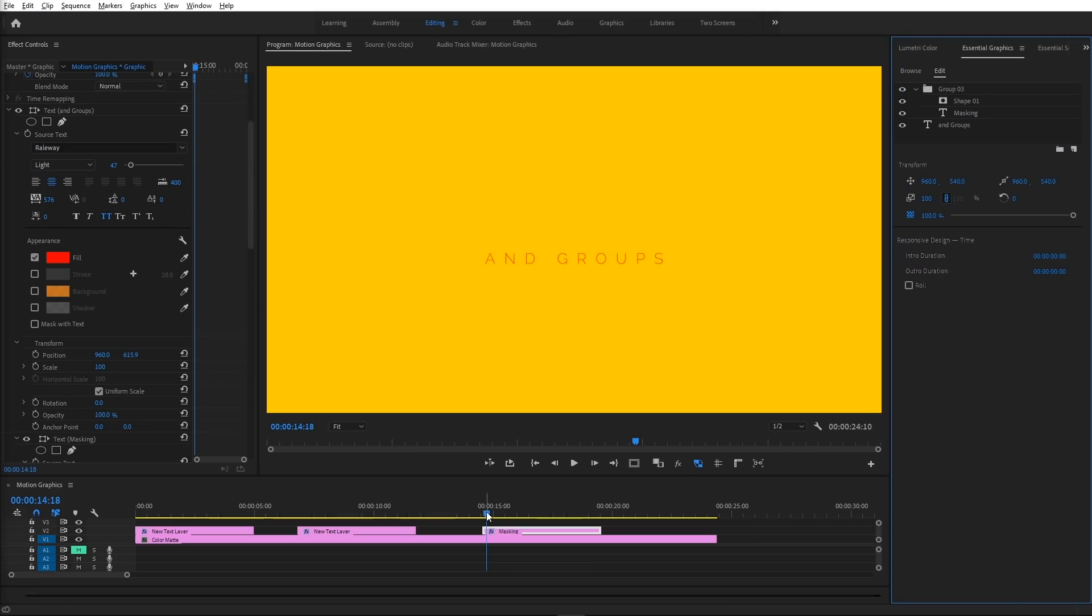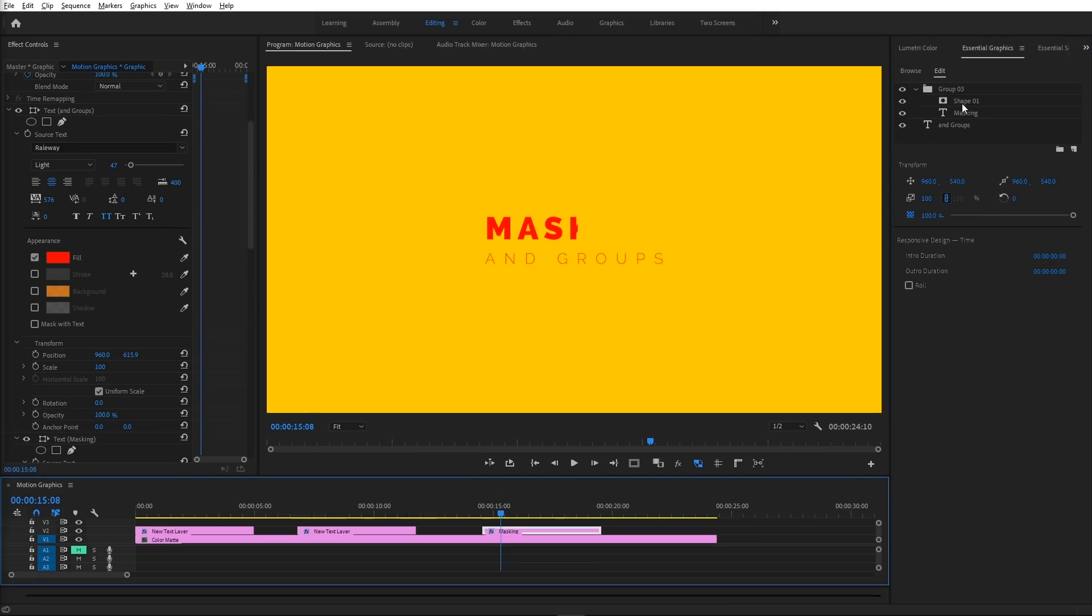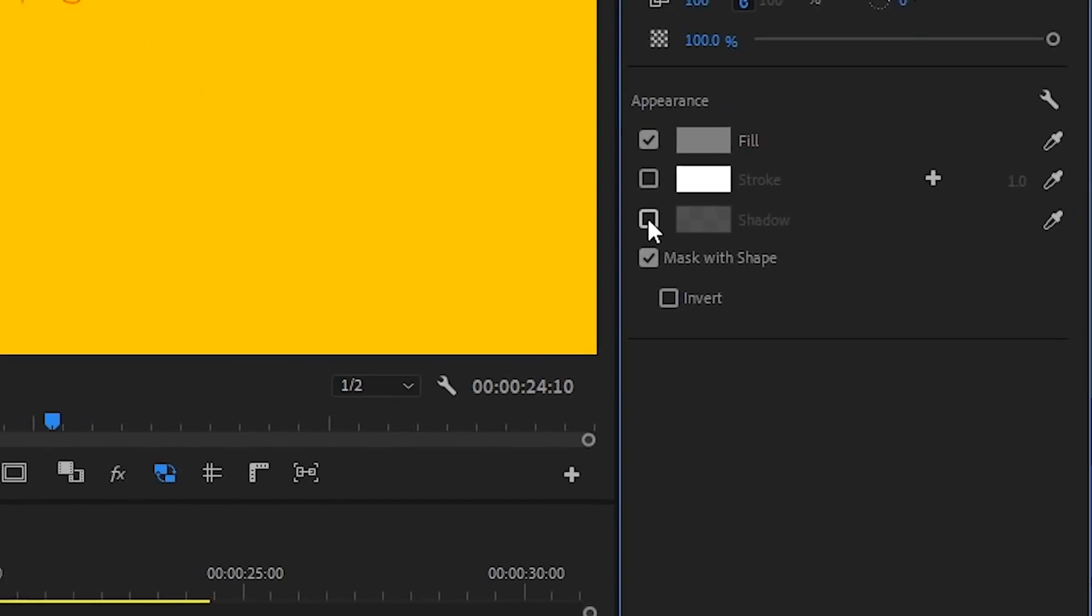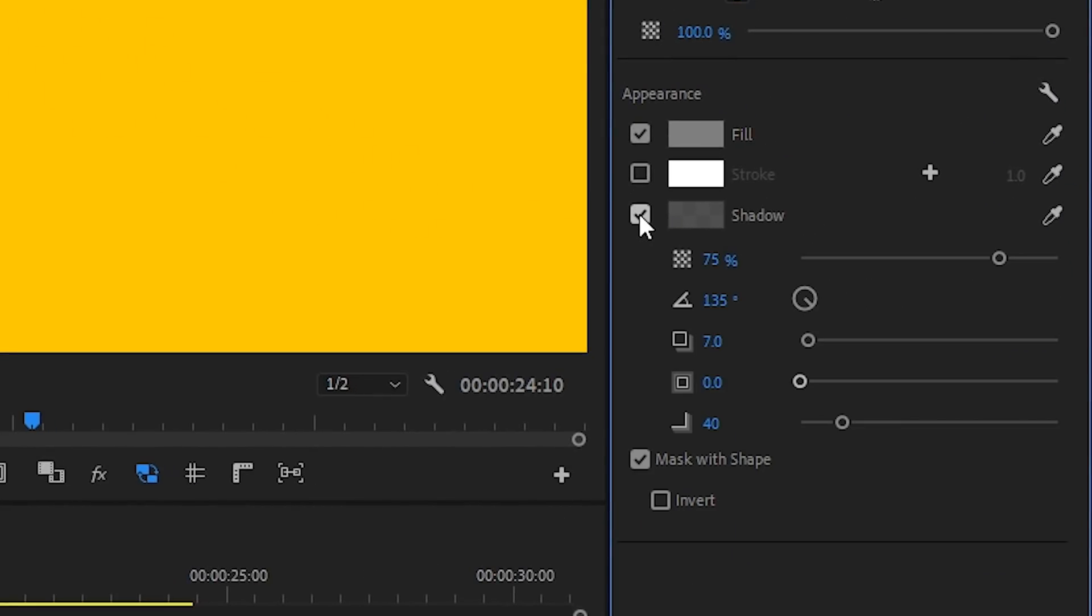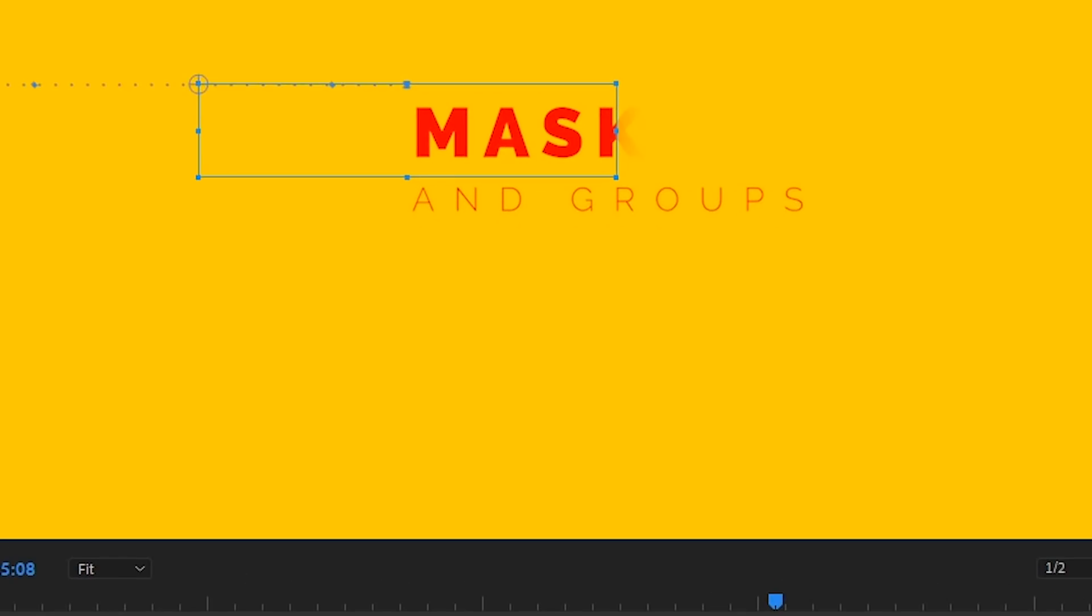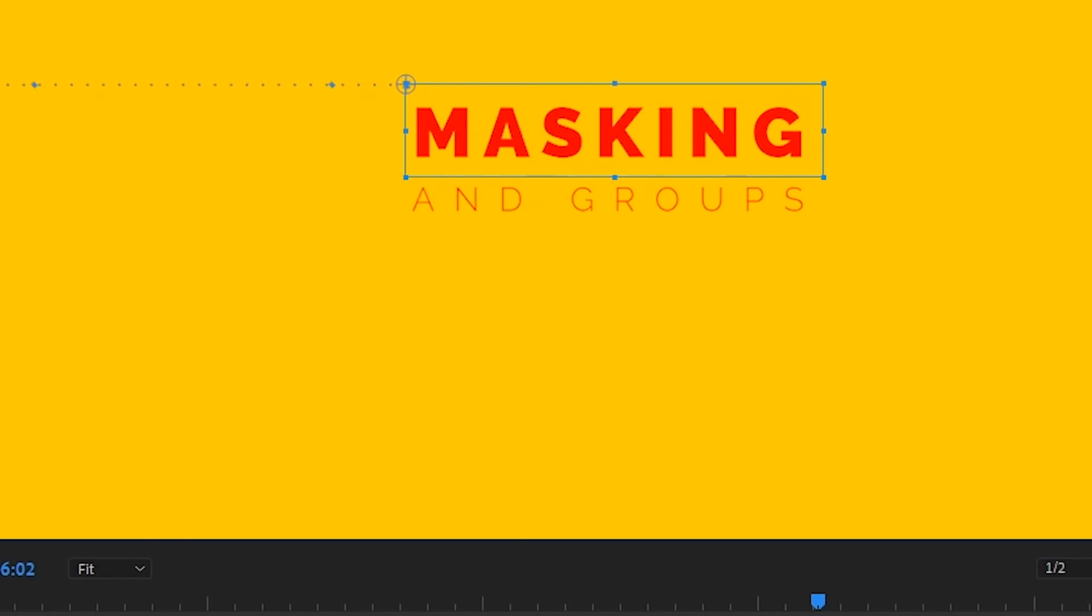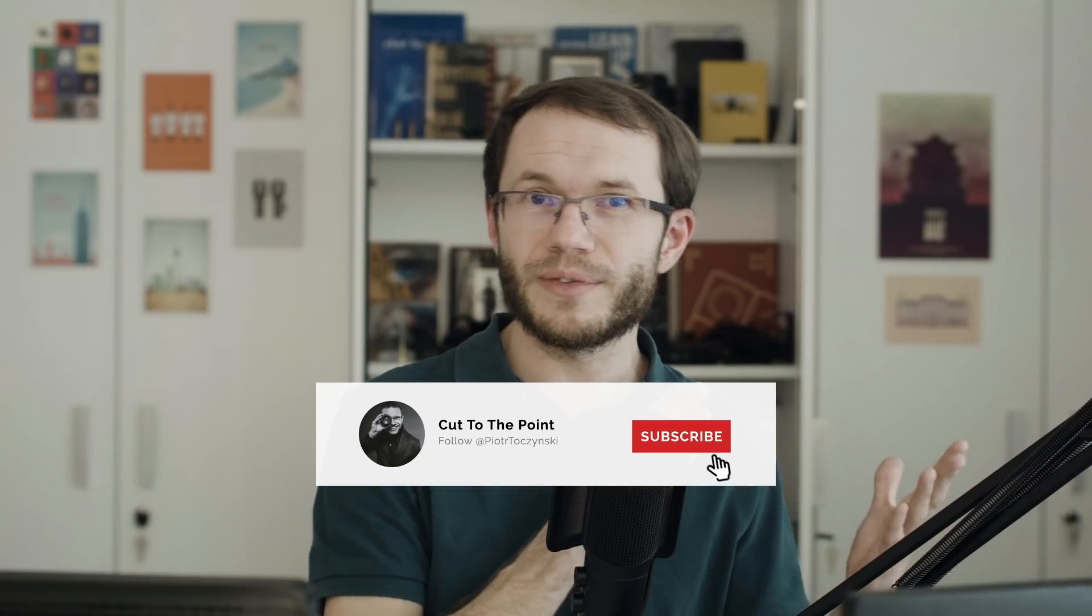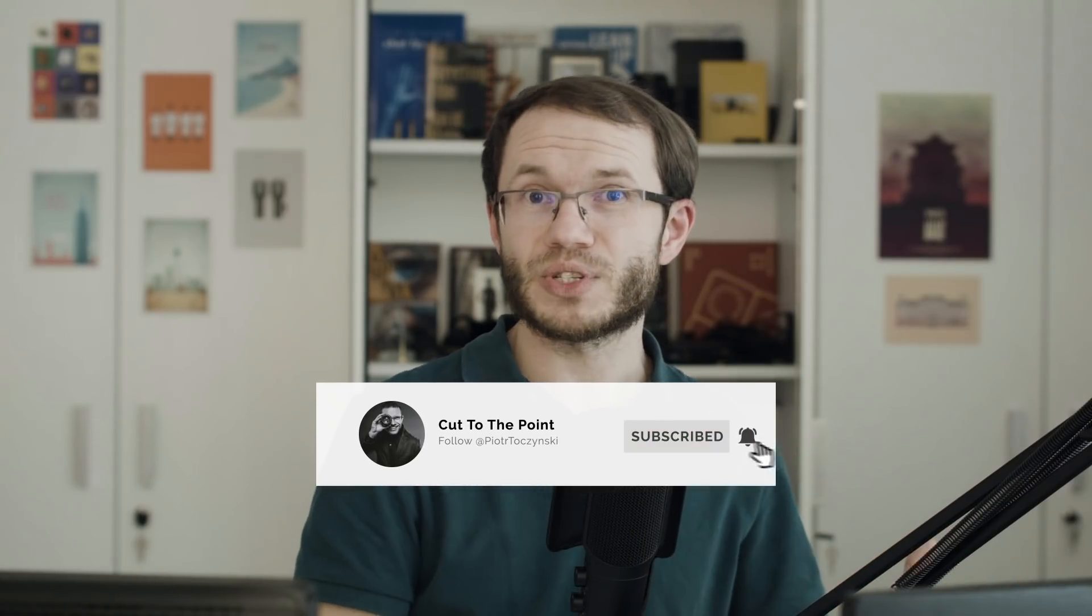Size and blur shadow parameters can be used to feather masks. One advice here, because the order in Essential Graphics panel and in Effect Controls panel is different, it may be confusing if you use both. So I would suggest sticking with Essential Graphics panel for the purpose of working with graphics.